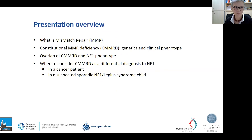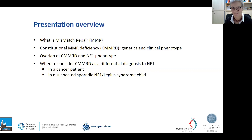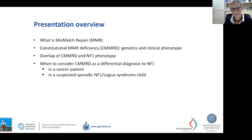Just to give you a short overview of my presentation: I will first give you an introduction of what mismatch repair is and what function it has. Then I will introduce Constitutional Mismatch Repair Deficiency Syndrome, short CMMRD, the genetics and the clinical phenotype, and then the overlap of CMMRD and NF1 phenotype. We will then discuss when CMMRD should be considered a differential diagnosis to NF1 in a suspected sporadic NF1 child in whom we cannot confirm this diagnosis genetically.